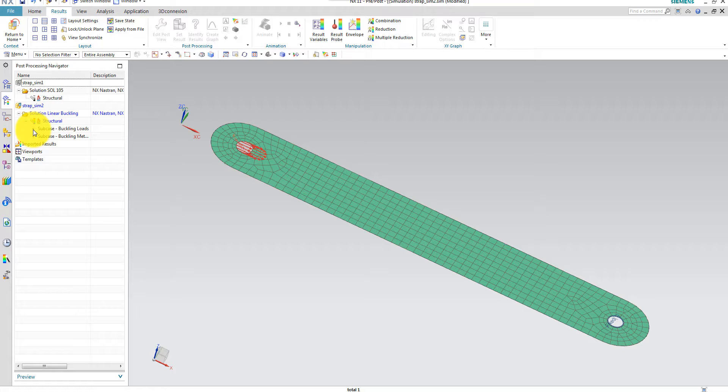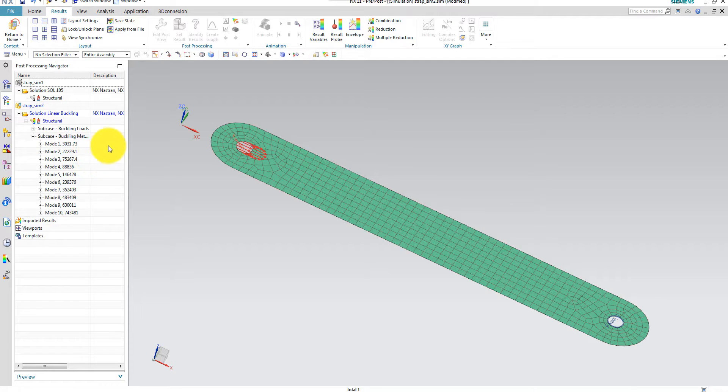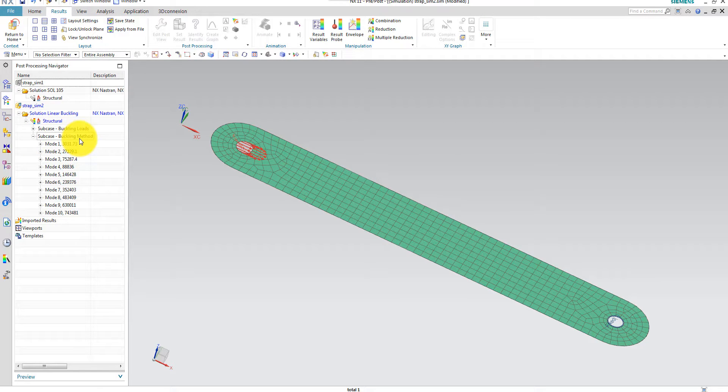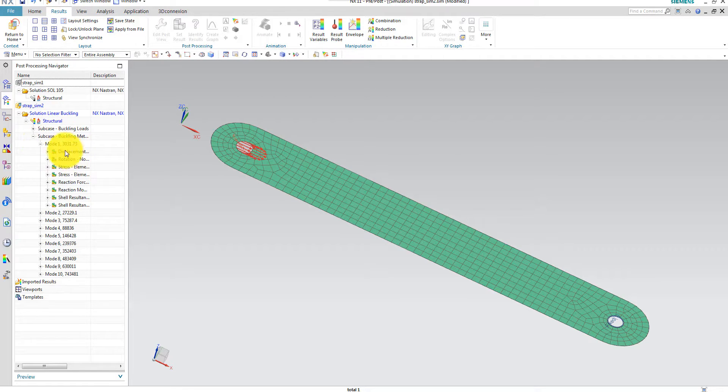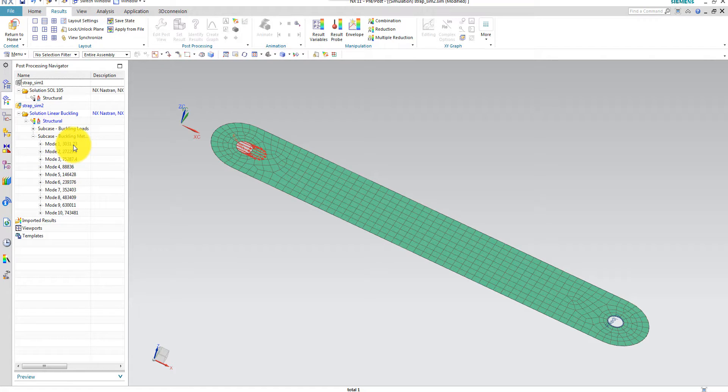You have to run a SOL 106 solution in order to predict the strains and stresses during the incremental loading of the buckling load. So the only thing which is of interest here is actually the modes, the buckling modes. So here we can see that the lowest mode has a value, an eigenvalue, 3031.